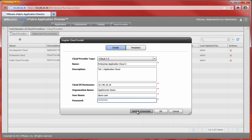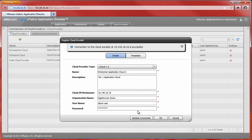After completing the required fields and the optional description field, we will confirm that our entries are correct by clicking the Validate Connection button. If all the required fields are correctly entered, the Validate Connection request will return successfully.